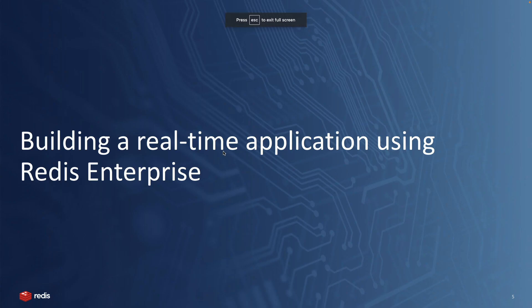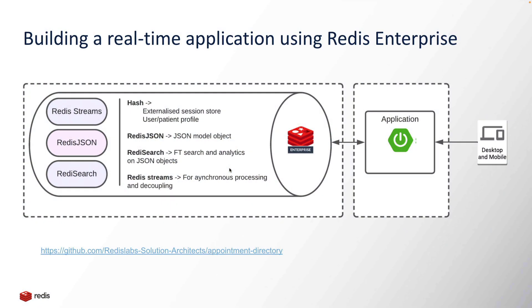So let's build a real-time application using Redis Enterprise. As a prerequisite, you have to spin up or create a Redis Enterprise database or cluster before actually creating a real-time application.